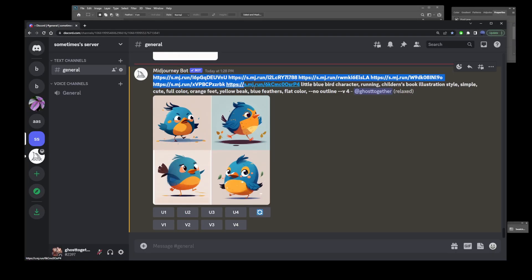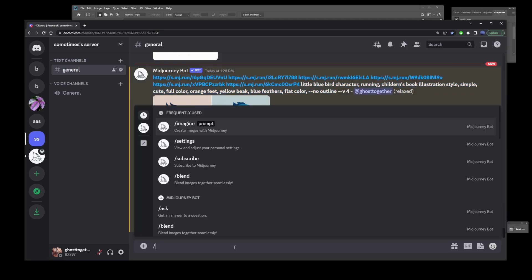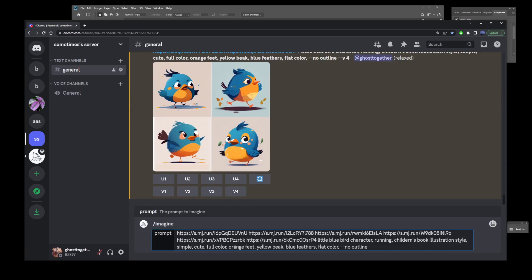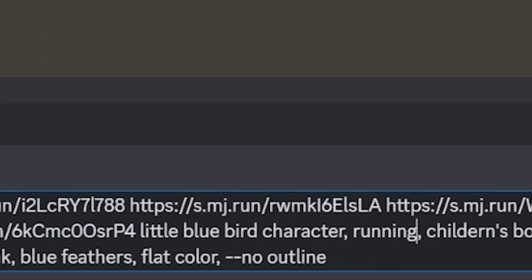If you want to replace running with flying, I'm going to copy the original prompt, paste it into the imagine command, and simply replace running with flying.